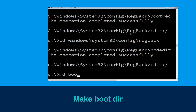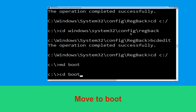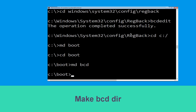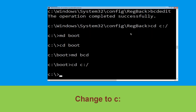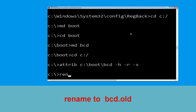Now type md boot and hit Enter. Then type cd boot and hit Enter. Now type cd C:\ and hit Enter. Type attrib C:\boot\bcd -h -r -s and hit Enter. Then type ren C:\boot\bcd bcd.old and hit Enter to execute this command.